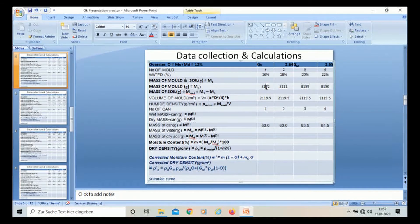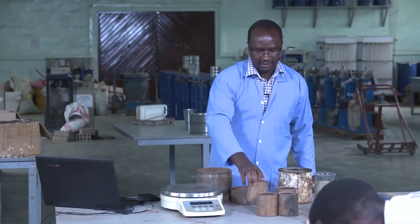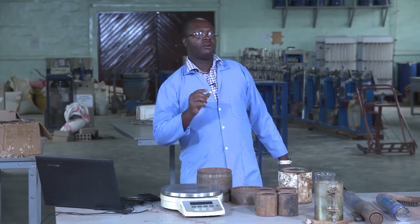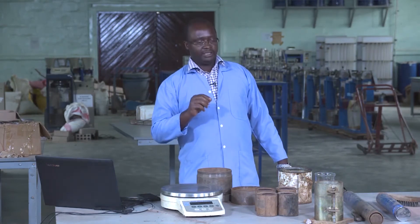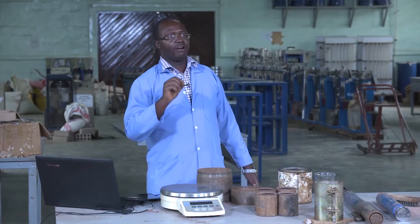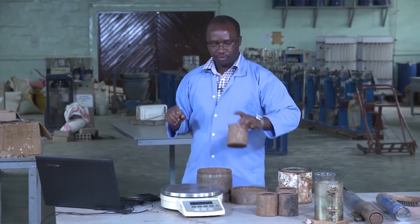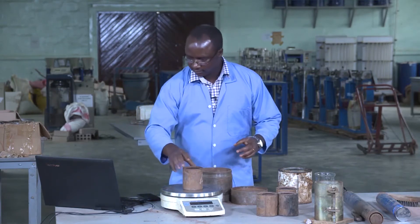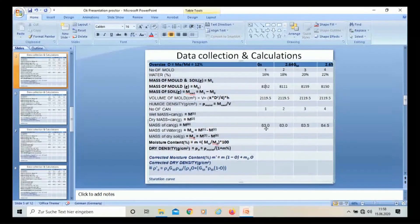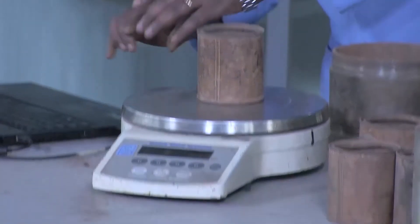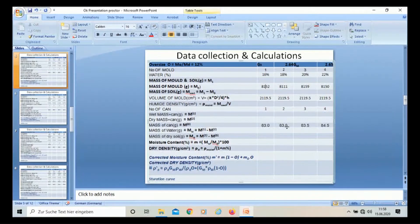After taking the mass of the molds, we are going to take the mass of the pans. We need the pans because we are going to determine the moisture content. For the determination of moisture content, we are going to need those pans. Since we are going to perform four tests, we weigh four pans, one up to four.